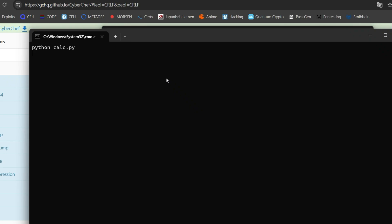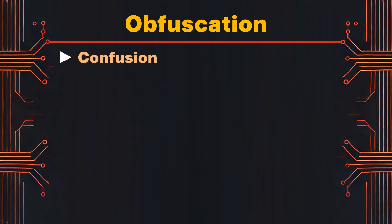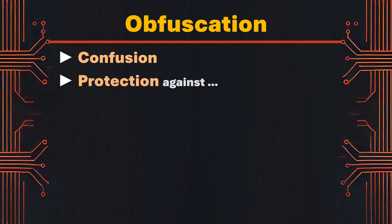We now want to do the obfuscation. Obfuscation in the context of programming refers to the practice of making code or data confusing to read or interpret. The primary aim of obfuscation is to protect the code from being easily understood,